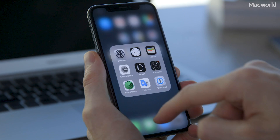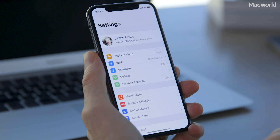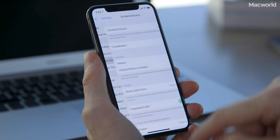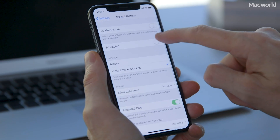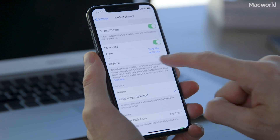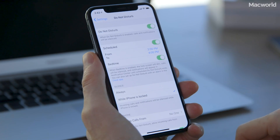In order to use Bedtime mode, you have to set a scheduled time for Do Not Disturb. Let's open Settings, then Do Not Disturb, and make sure we set a scheduled time. Once you do that, you'll see a toggle called Bedtime mode. If you enable it, your scheduled Do Not Disturb time will be considered Bedtime.